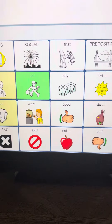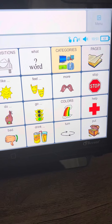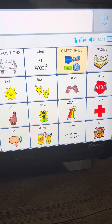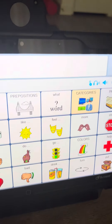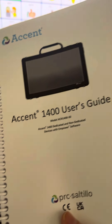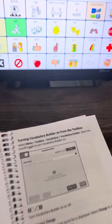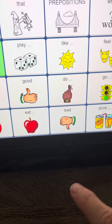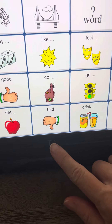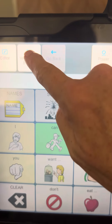I'm going to show you how to turn on Vocab Builder, which will help you hide some buttons temporarily. This is also on page 123 of your spiral bound large accent manual that should have come with your device. So what we're going to do is just use the menu, which I've changed to down here, and up on the top you'll see Vocab Builder.